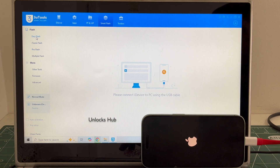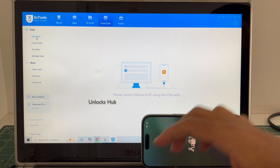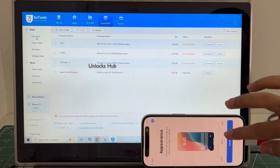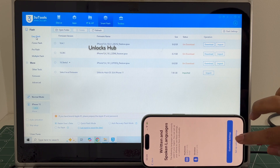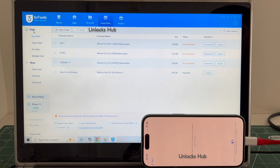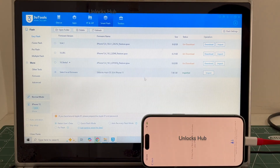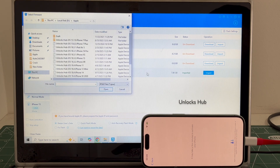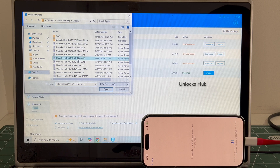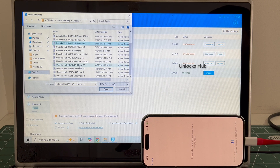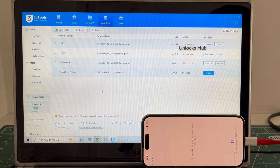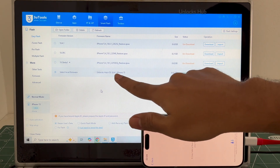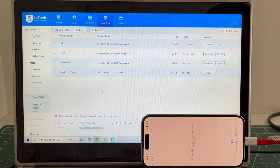Since the phone has already entered DFU mode, click on the Easy Flash option and click on Select Local Firmware. Now click on the Import option and select the unlock sub iOS 18.4.1 iPhone 15 IPSW file, then click Open. You can now see it says unlock sub iOS 18.4.1 iPhone 15 is imported.